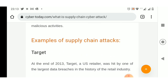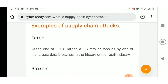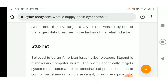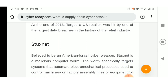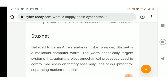Stuxnet: Believed to be an American-Israeli cyber weapon, Stuxnet is a malicious computer worm. The worm specifically targets systems that automate electromechanical processes used to control machinery on factory assembly lines or equipment for separating nuclear material.